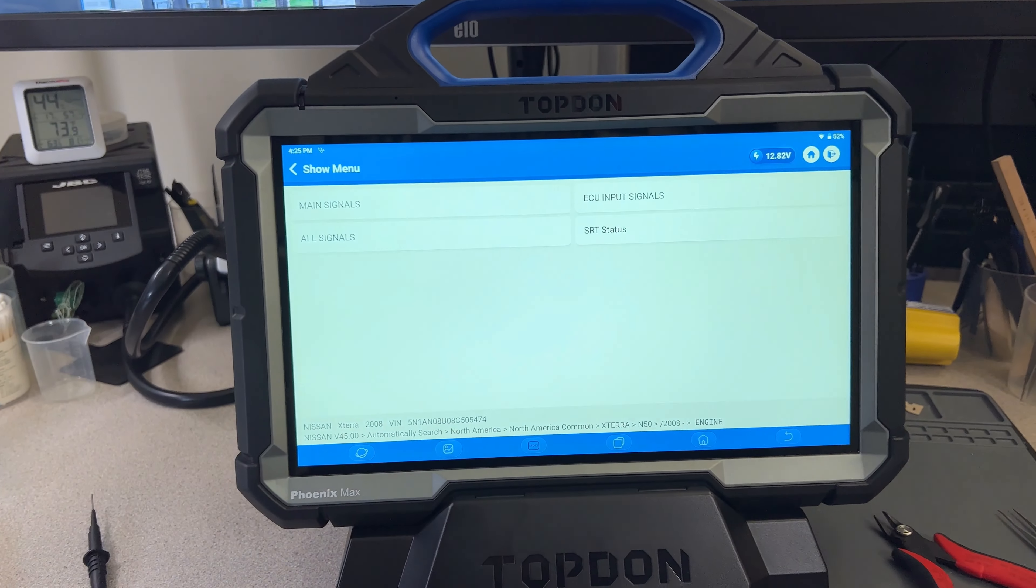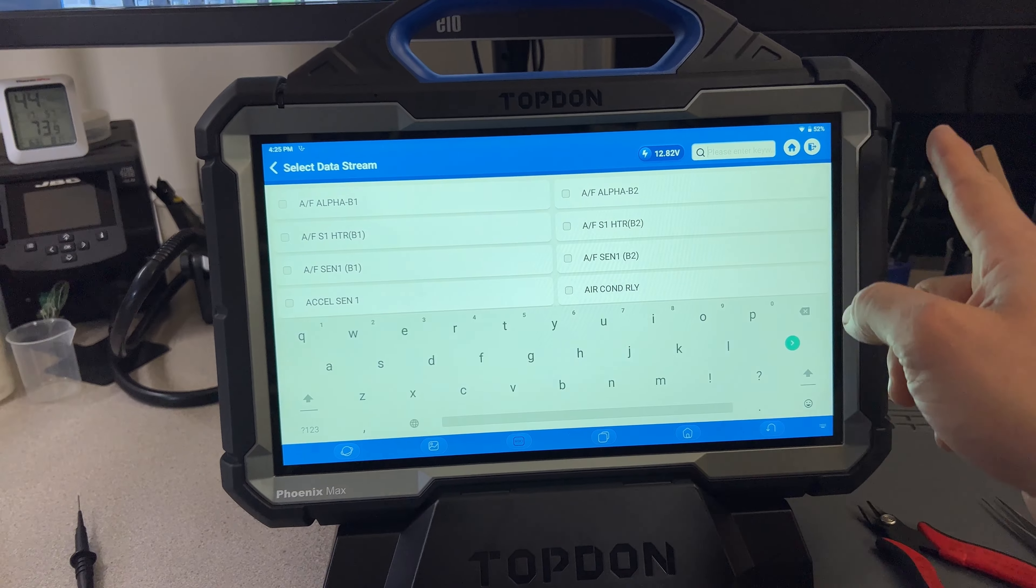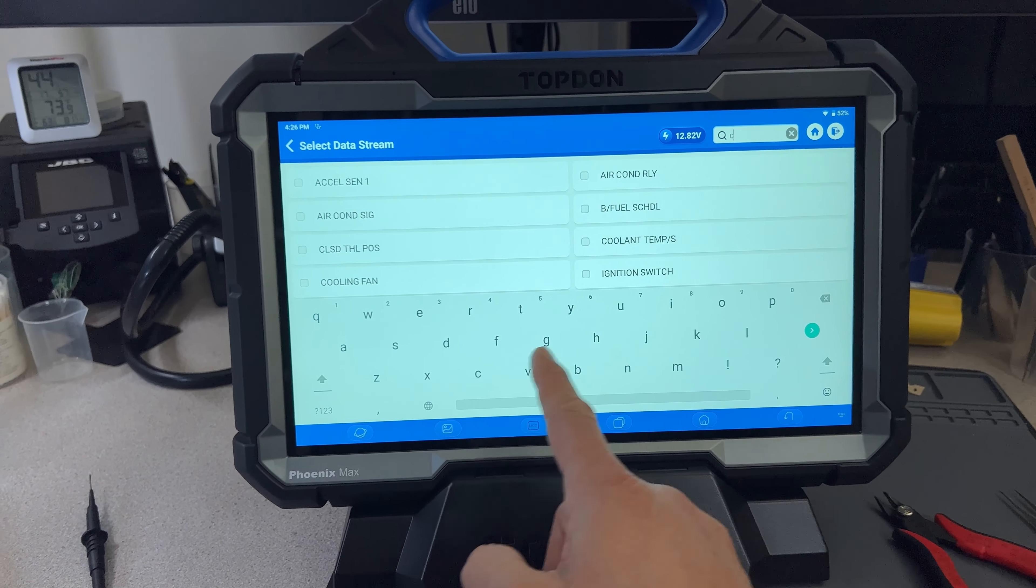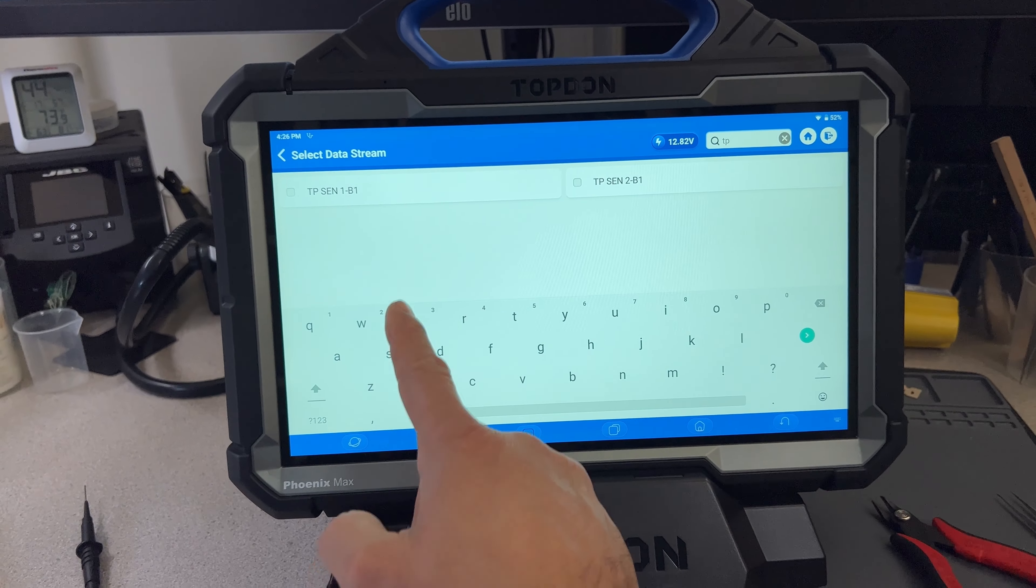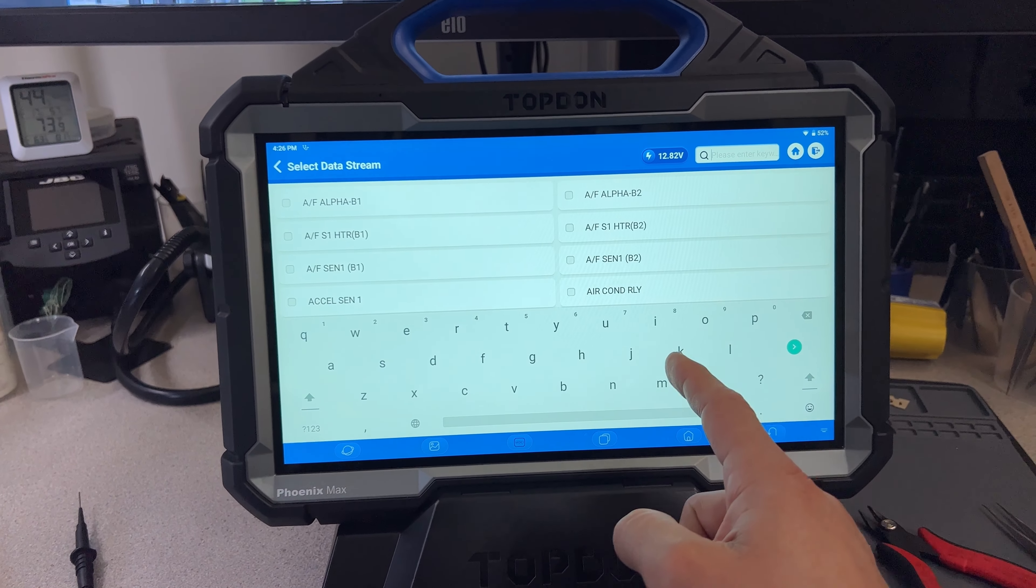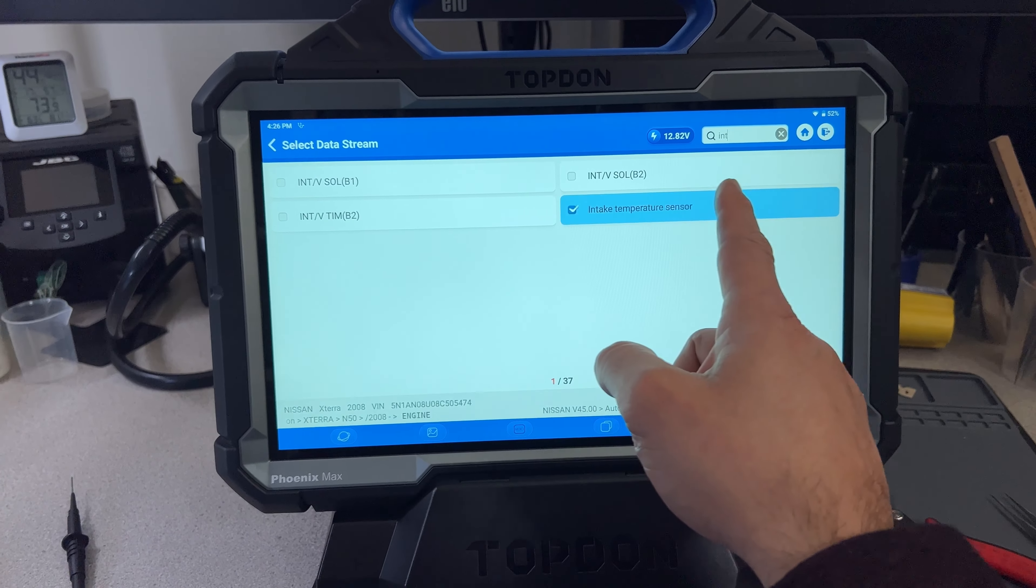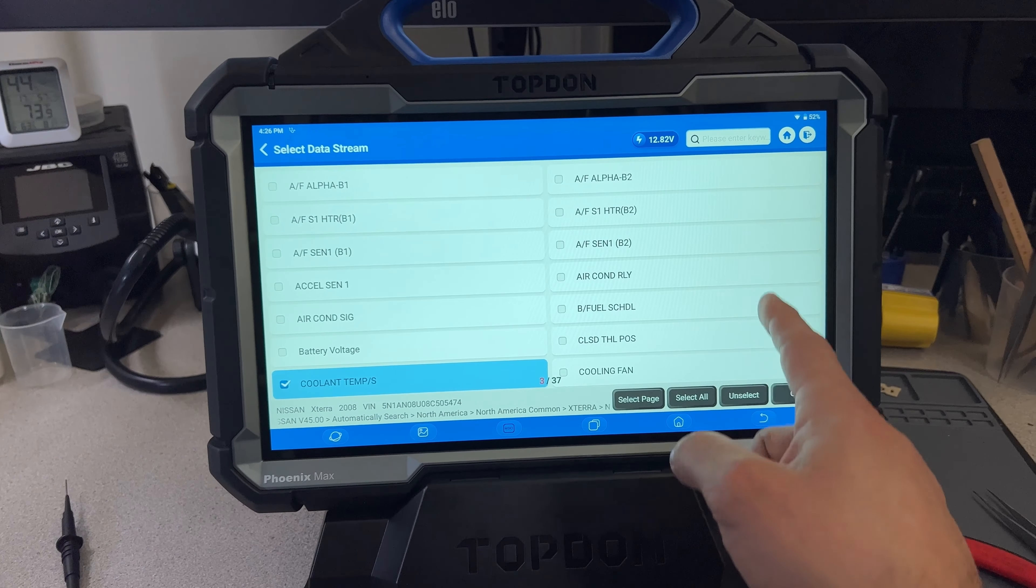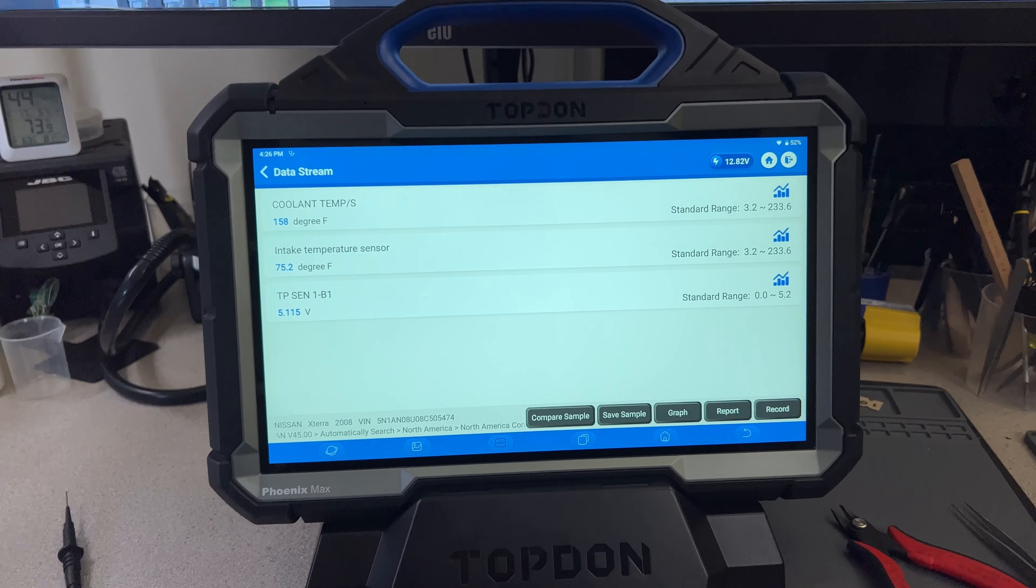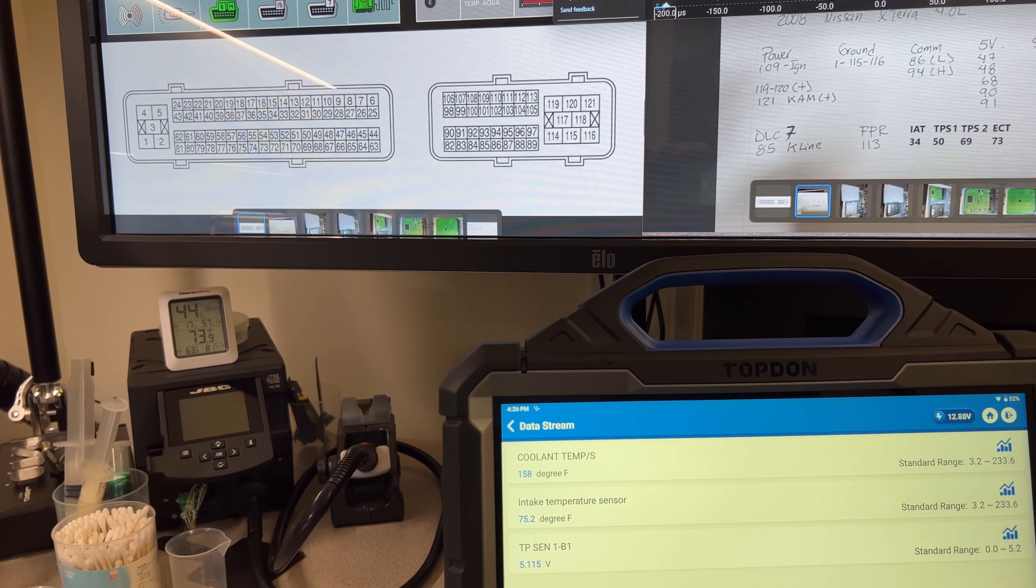All right, so we're going to go over to read data stream, main signals, and then we can just type in here coolant temperature. All right, coolant temperature. That is one. TPS, we have bank one, and then intake temperature sensor. Okay, let me just go back and then click OK here.